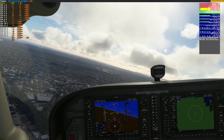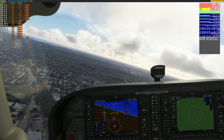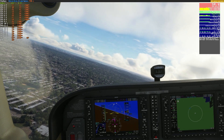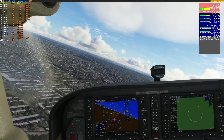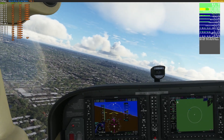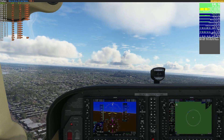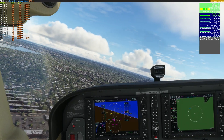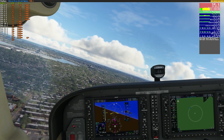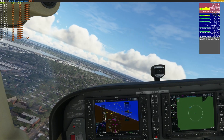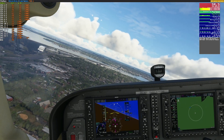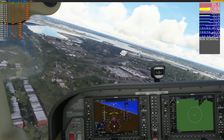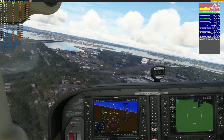Pull our power, first notch of flaps, let's get our descent going. Let's see if we can make this a little bit of a better traffic pattern than we previously had. A little high.